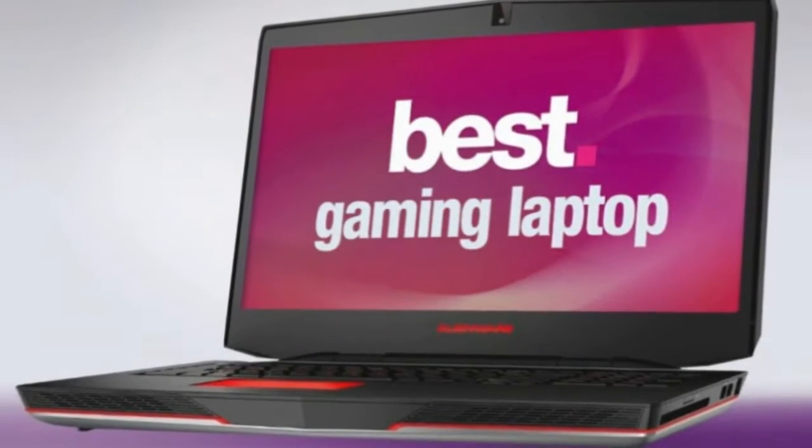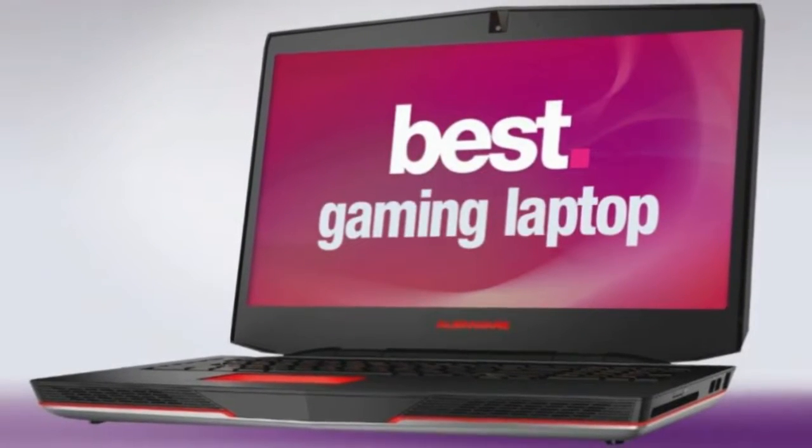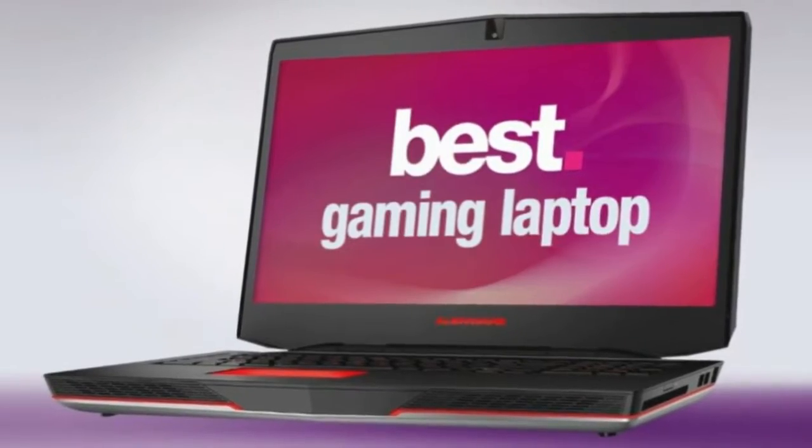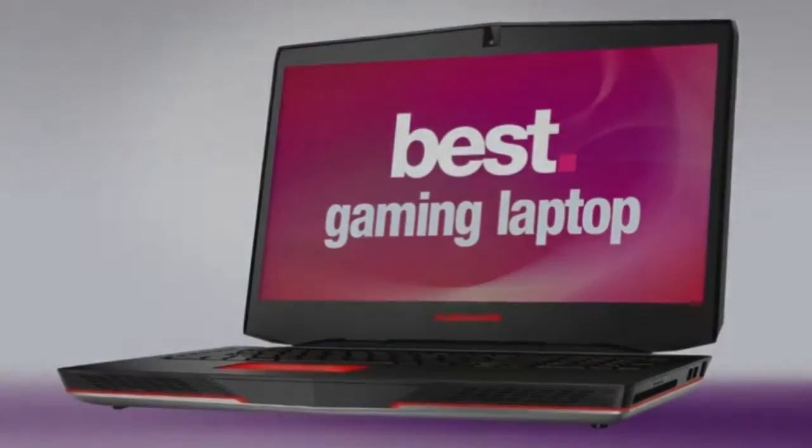Best Gaming Laptops 2018, the 10 Top Gaming Laptops We've Reviewed.